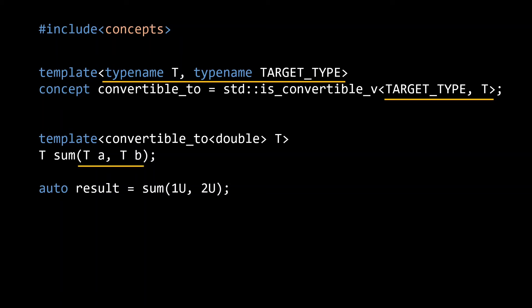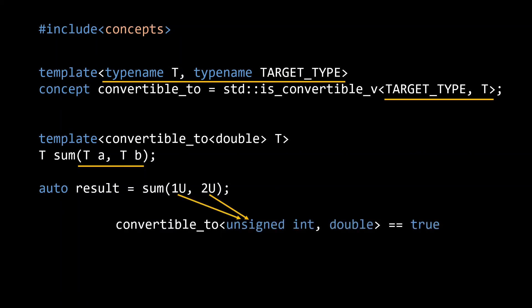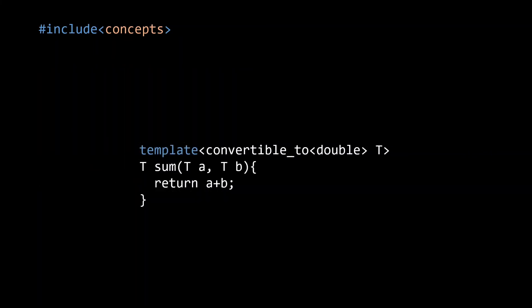So looking at our instantiation of the sum function, t will be deduced to be an unsigned integer, and hence it will test the convertible_2 concept for unsigned int and double. So we now find a pretty reliable way to ensure that the input to our sum function is some kind of number, and that hence we can indeed add up the inputs.